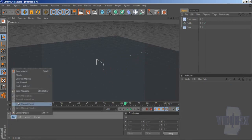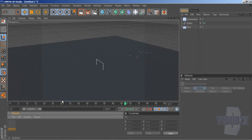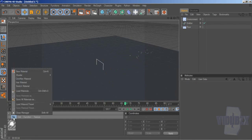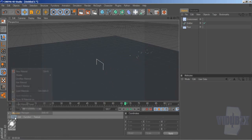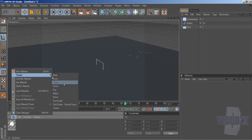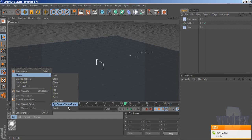Next, you want to go to File, Shader, Pyrocluster, then do the exact same again, File, Shader, and then Pyrocluster, Volume, Tracer.